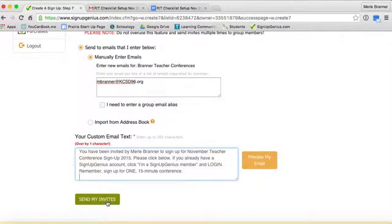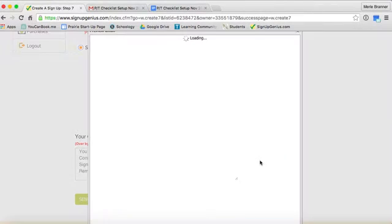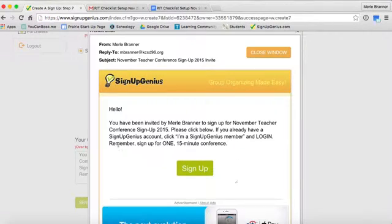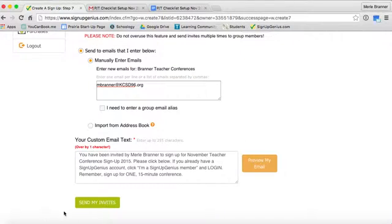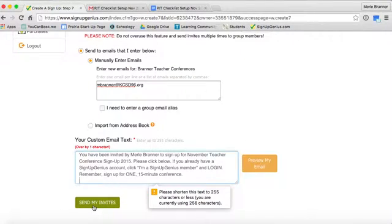And then I could send the single email. I could preview it. Take a look. That looks good. I'll close that window. And I will send.